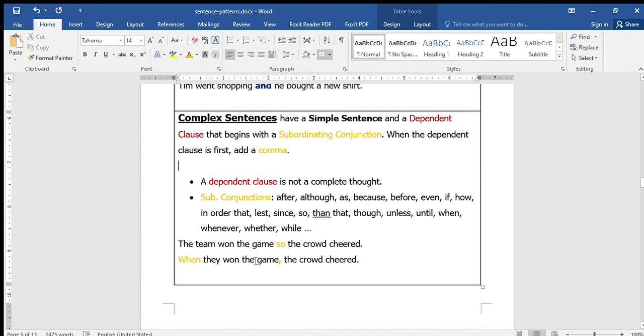You can see how the dependent clause 'the crowd cheered' combines with 'the team won the game.' The dependent clause depends on the independent clause. That's a complex sentence.